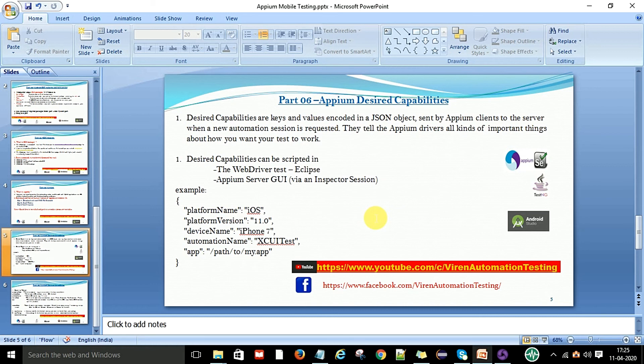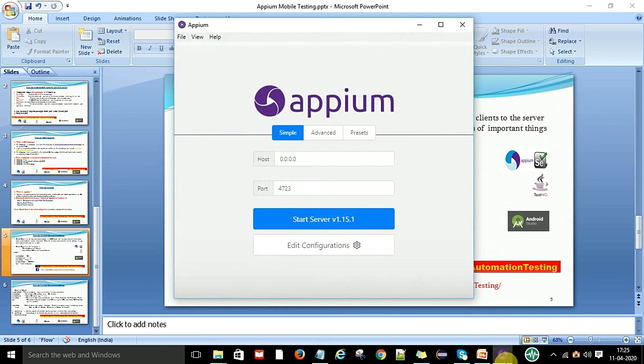Welcome back to the Appium Mobile Test Automation series. This is Part 6. In the previous video, we saw how to install Appium on Windows. Now we will see what are the desired capabilities in Appium and what are the required desired capabilities for Android and iOS app testing.